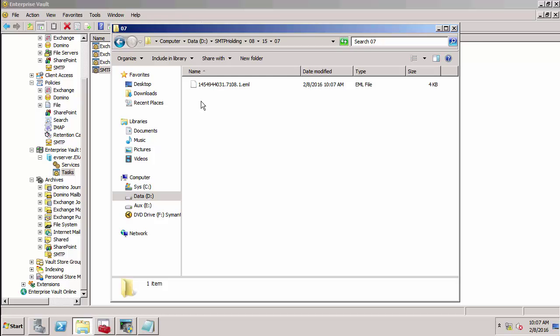Remember, this email was sent to evjournal at smtp.local—that is the journal rule which is in Exchange. But what I'm doing now is rewriting that address to evsmtp1 at smtp.local. I have configured and created the target address for that email address to put it into the evsmtp1 archive instead.